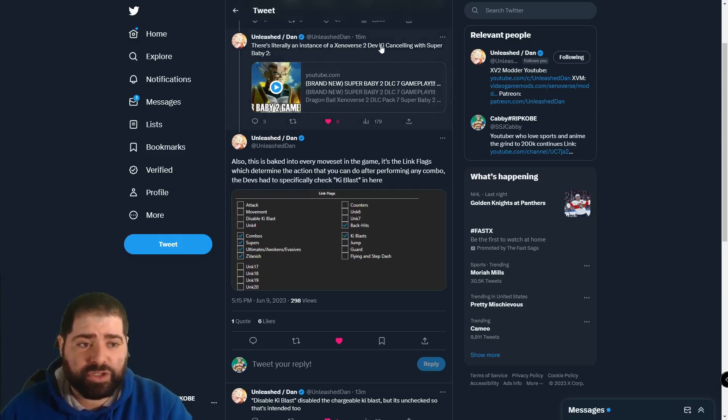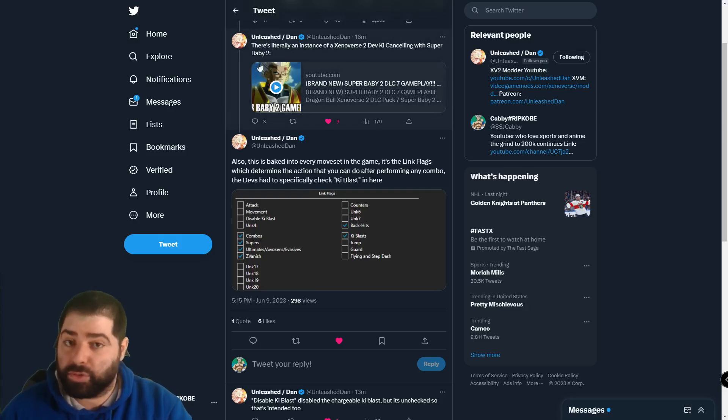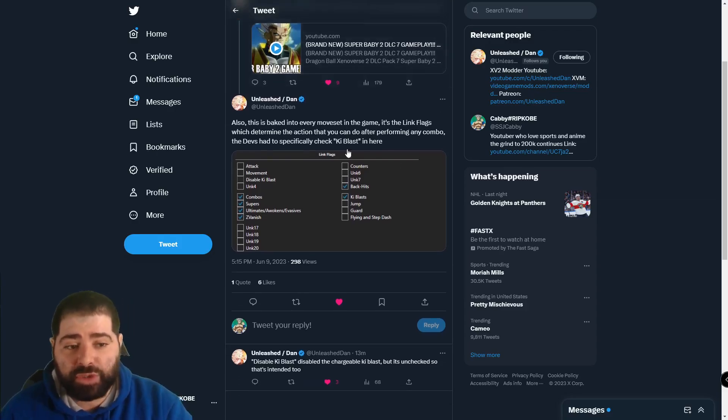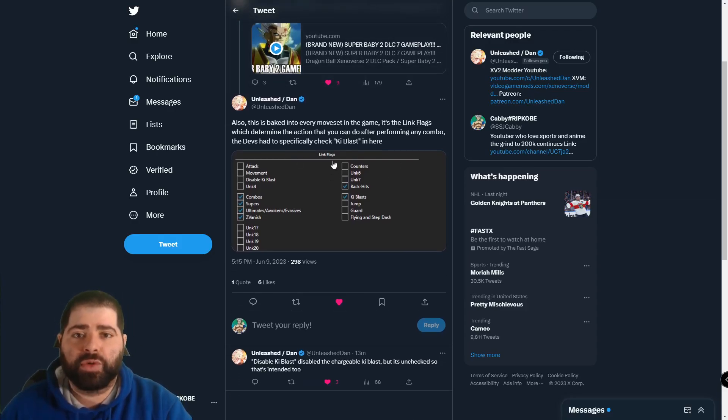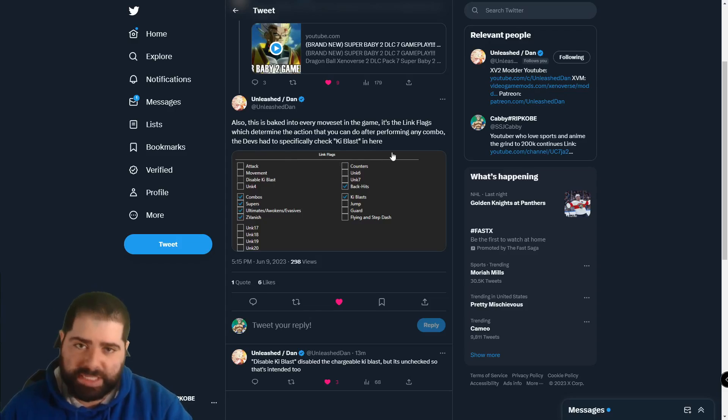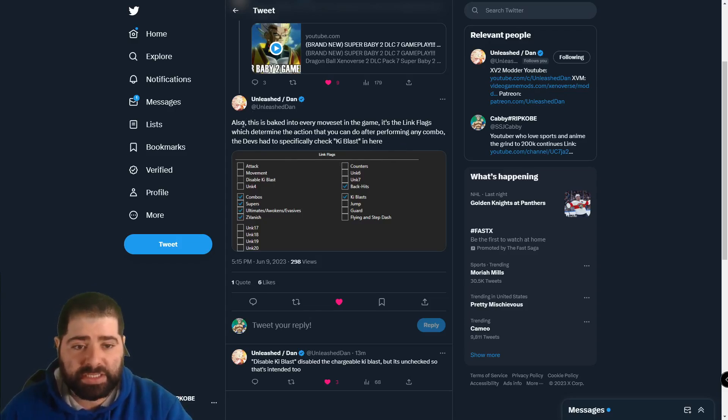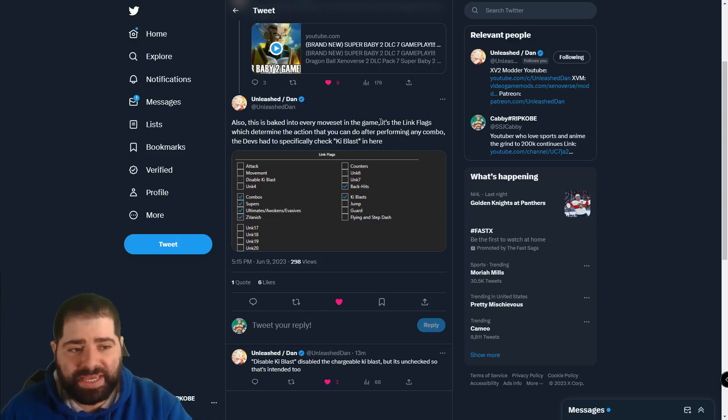He said there's literally an instance of a Xenoverse 2 dev key canceling with Super Baby 2 which we're going to take a look at. And then also this part right here is like the official 100% confirmation that Dimps intended this to be in the game without a doubt.